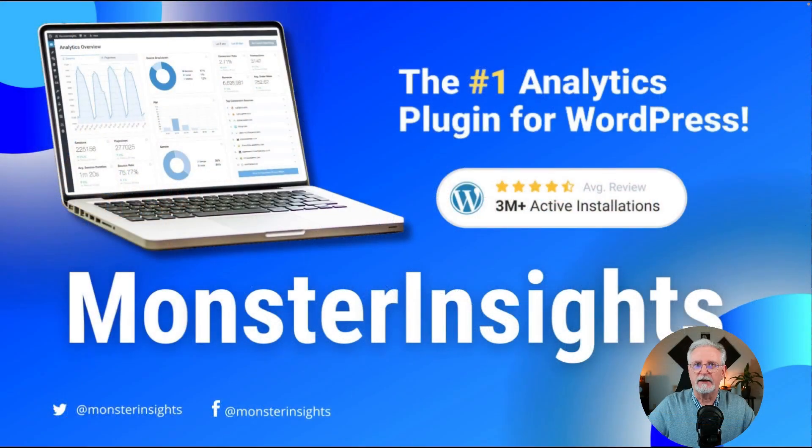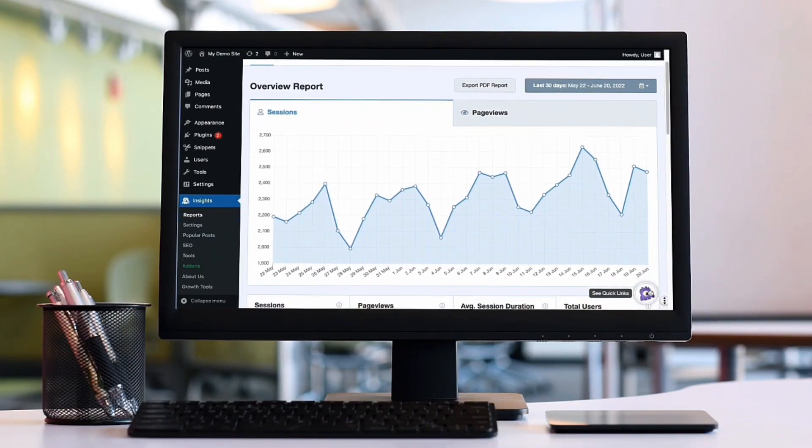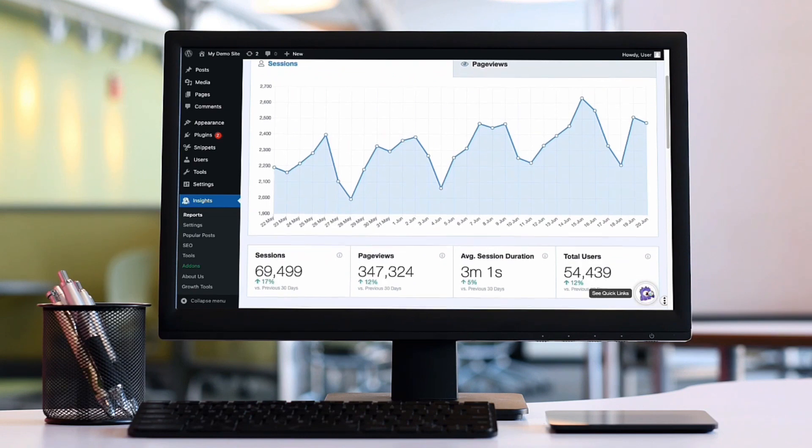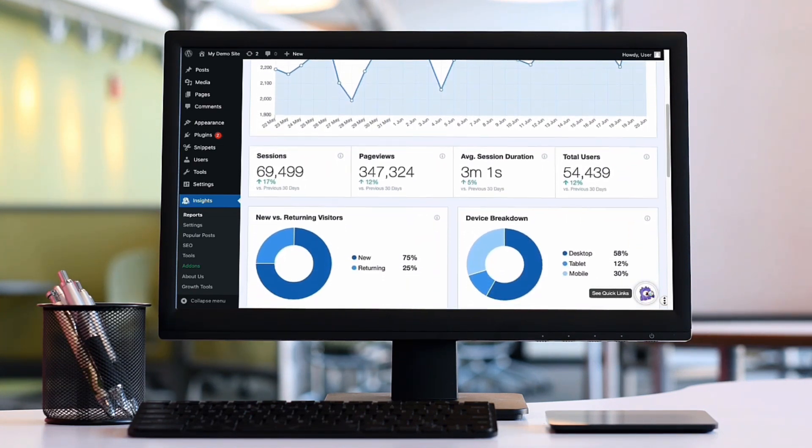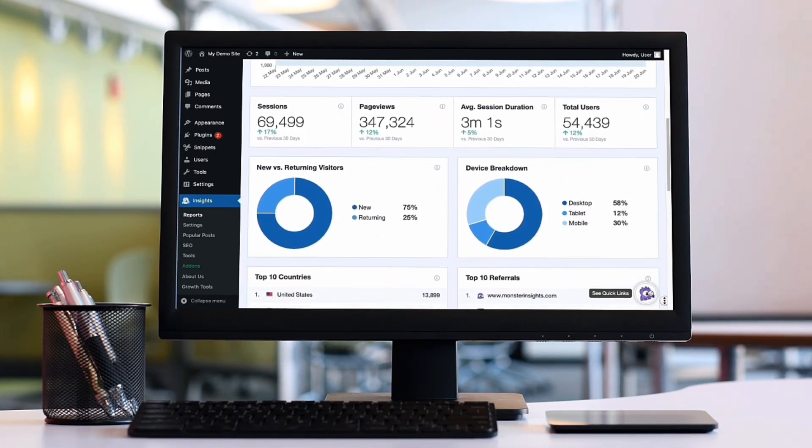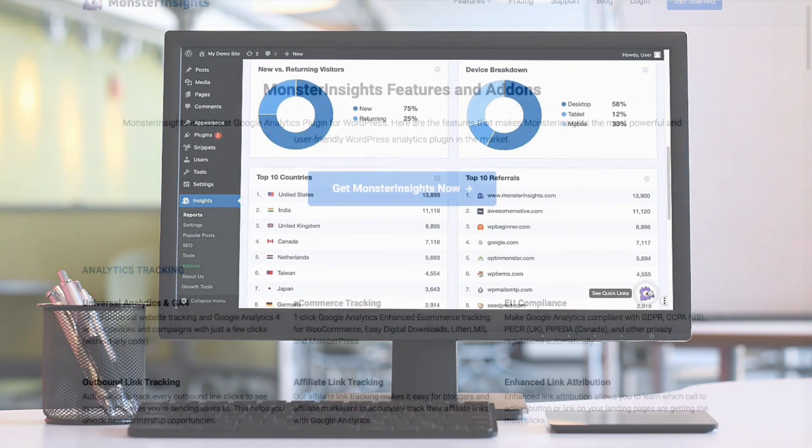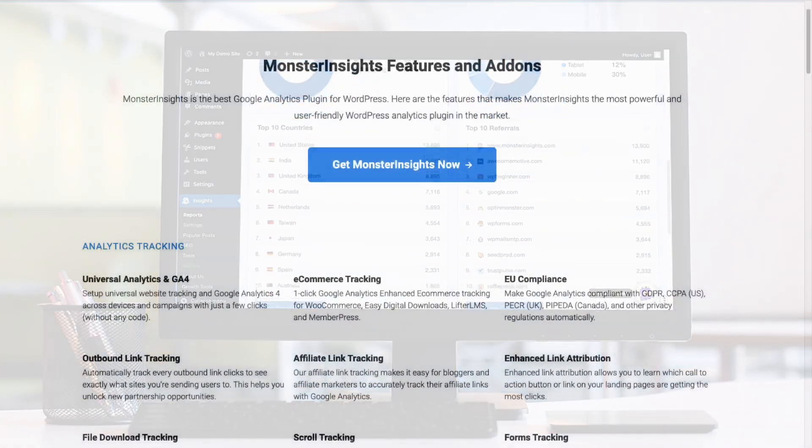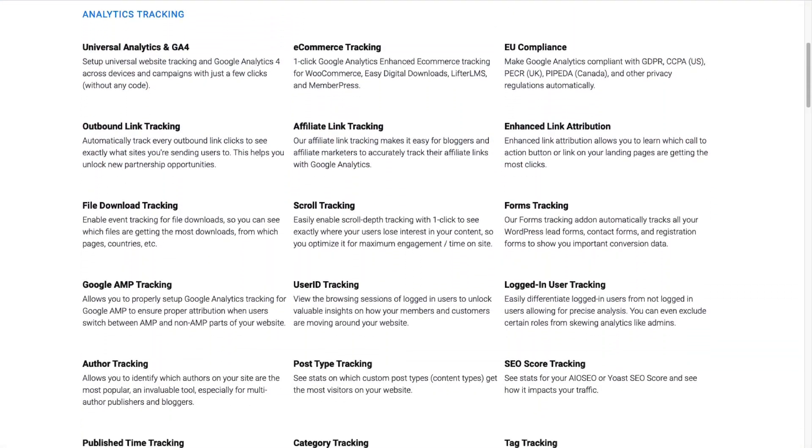MonsterInsights allows you to easily connect your WordPress site with Google Analytics so you can view all the data that matters most right on your WordPress dashboard. And with just a click of a button, you can set up sophisticated tracking features.